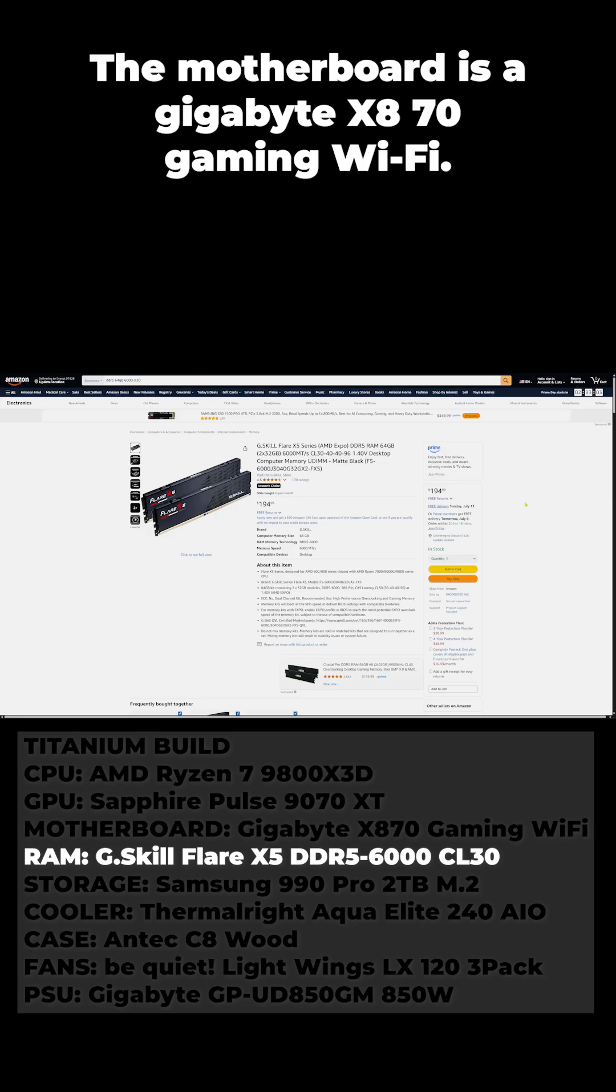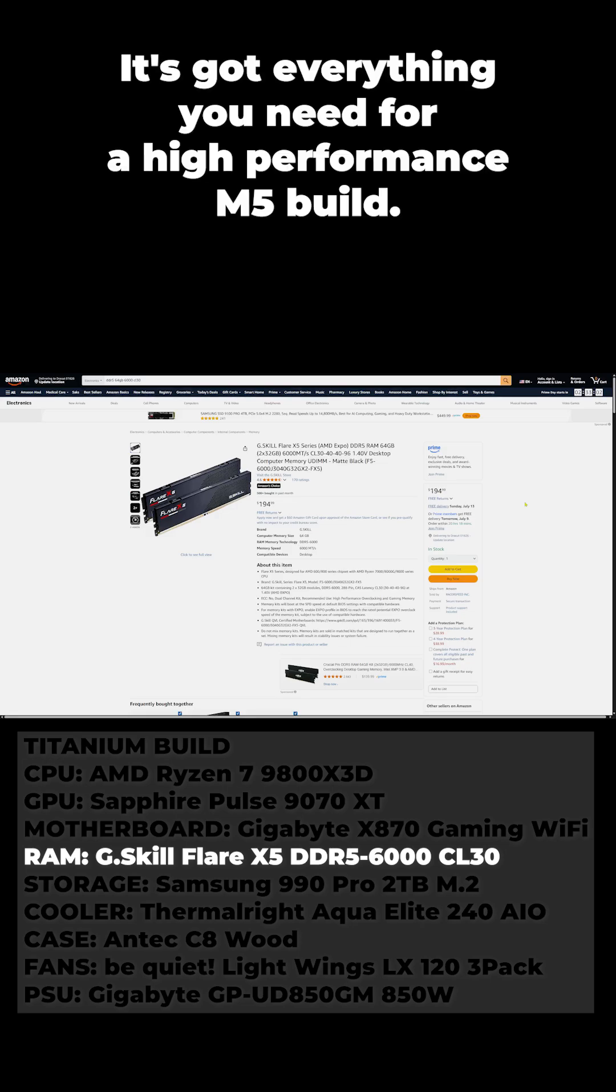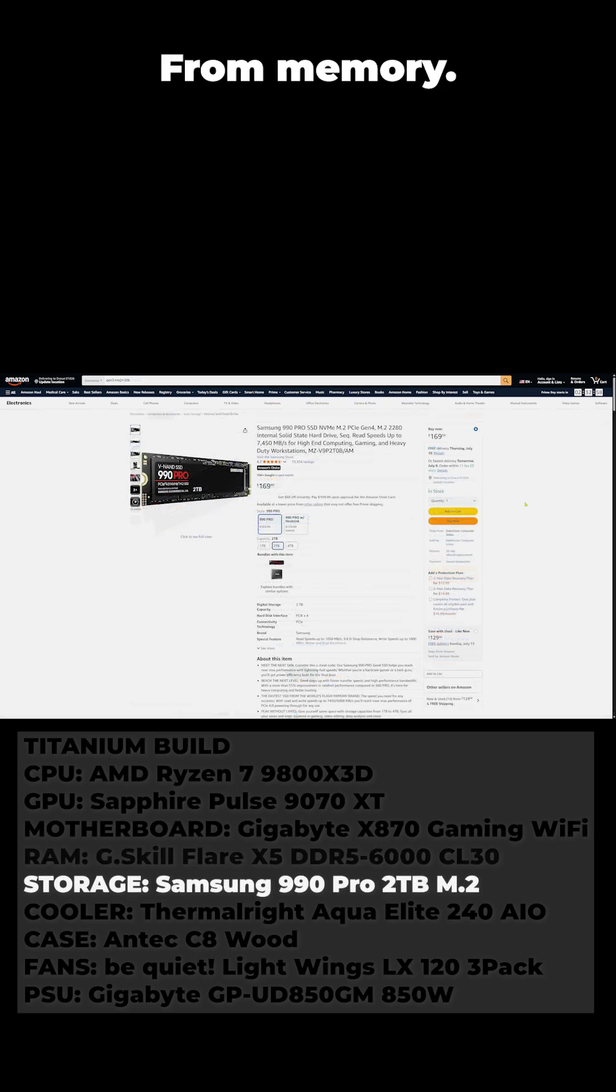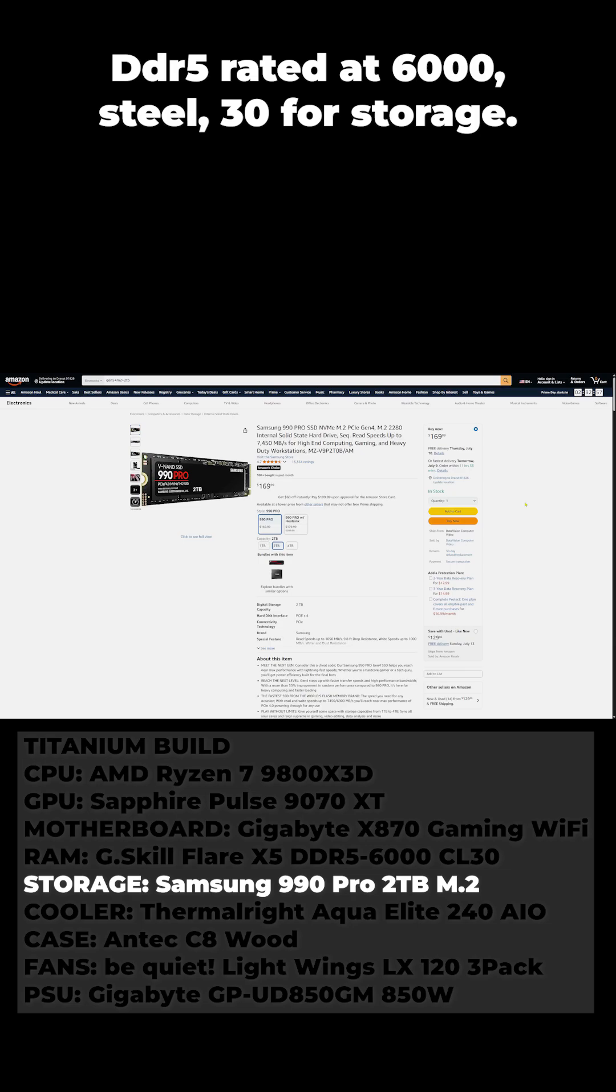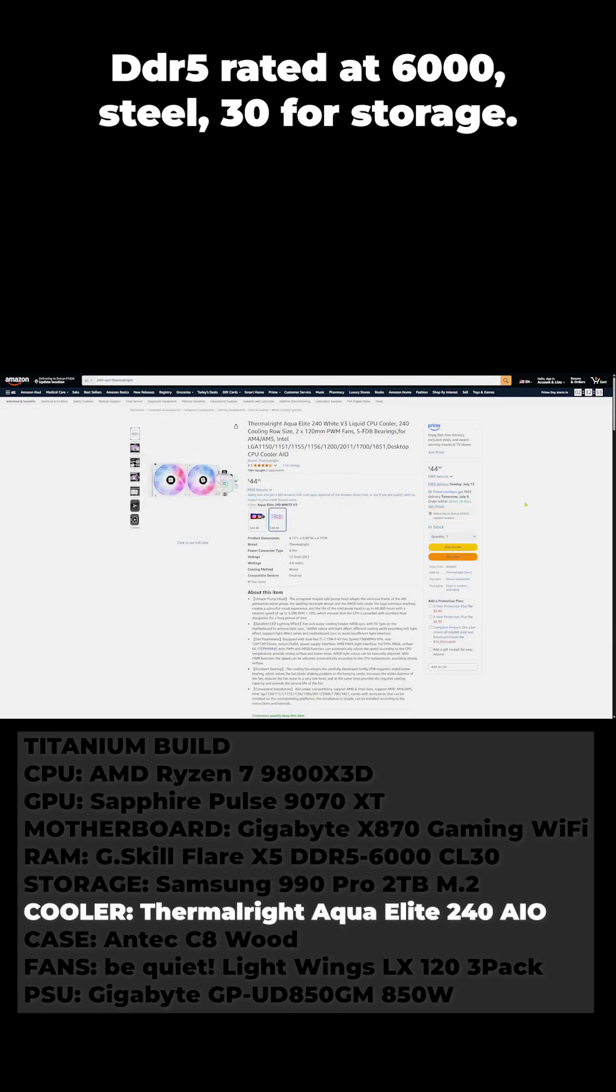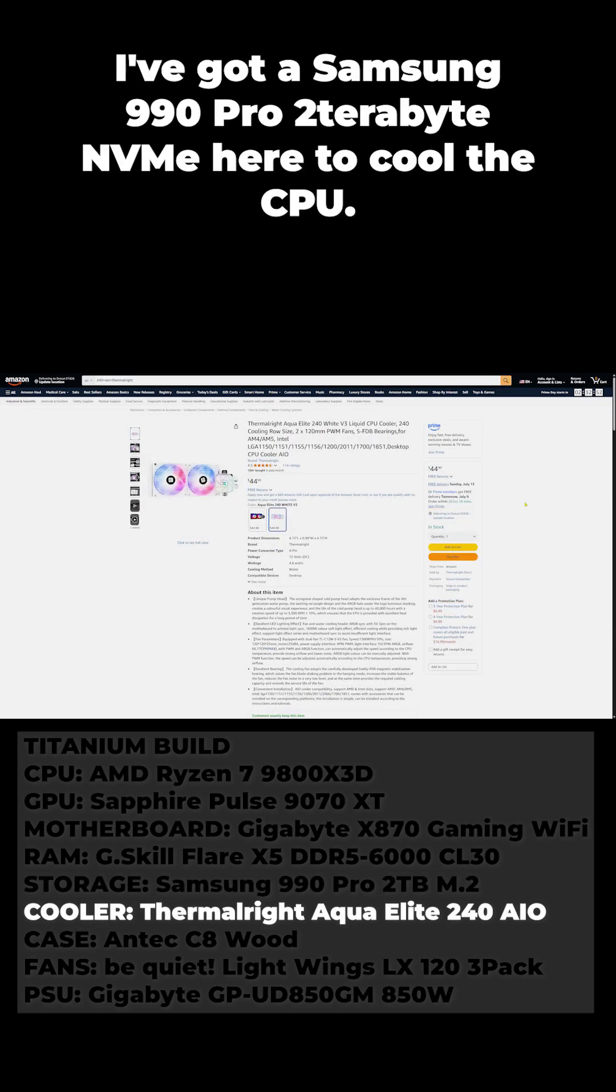The motherboard is a Gigabyte X870 Gaming WiFi. It's got everything you need for a high performance AM5 build. For memory we've got 64 gigs of G.Skill Flare X5 DDR5 rated at 6000 CL30. For storage I've got a Samsung 990 Pro 2TB NVMe here.